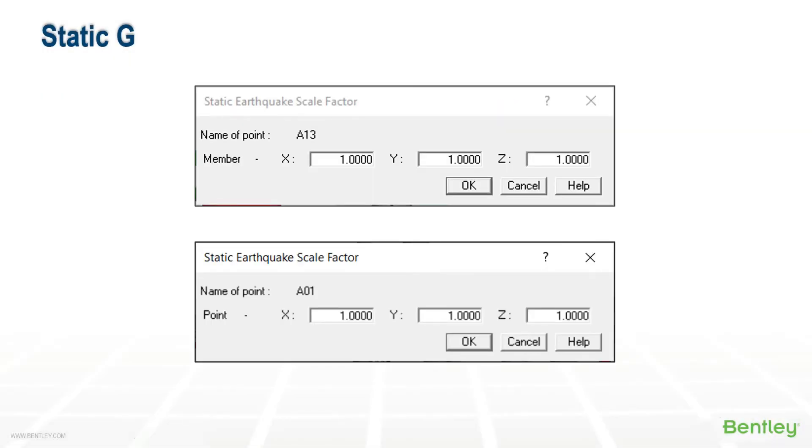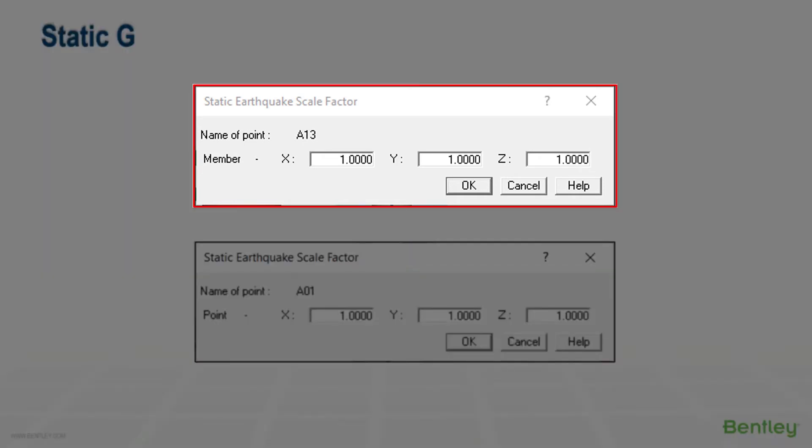For piping supported on buildings, the earthquake forces are also proportional to the height of the supporting point, since points above the ground are expected to move more than points near the ground. This effect of changes in equivalent earthquake load with height can be applied using the static point earthquake factor,